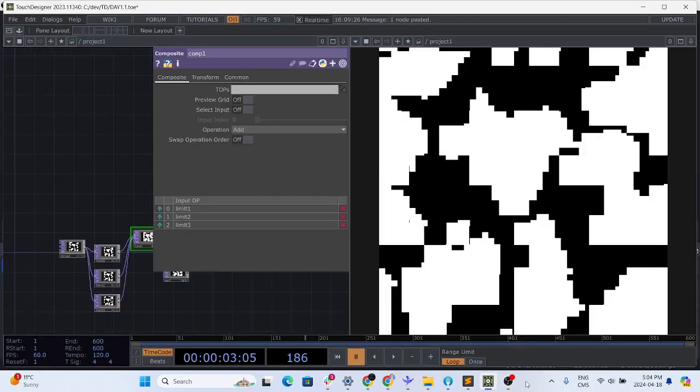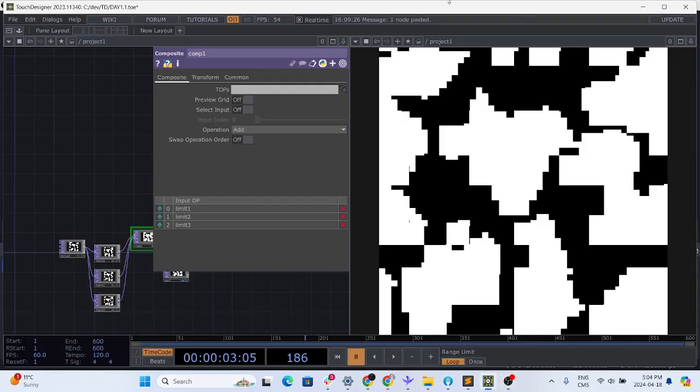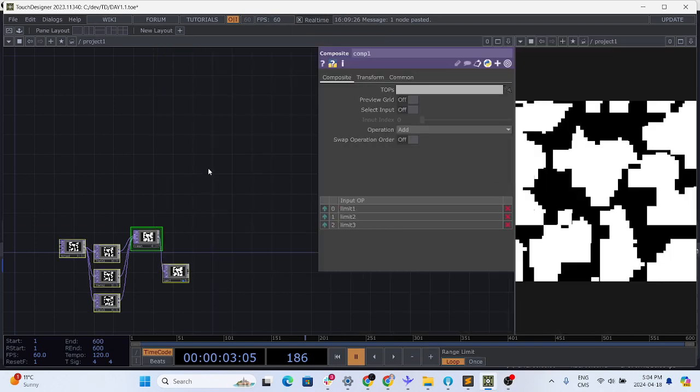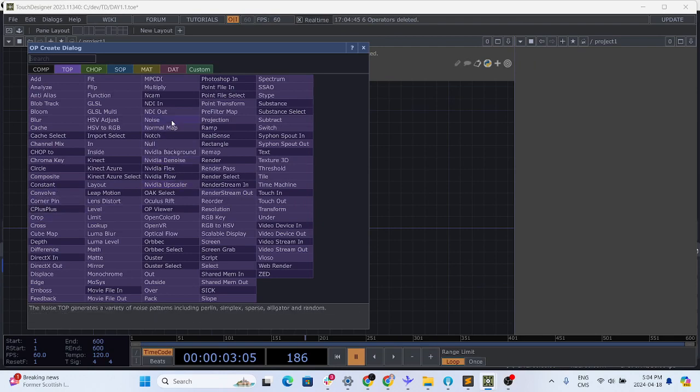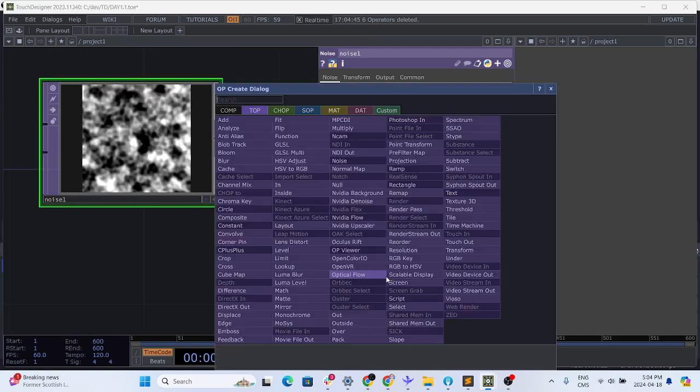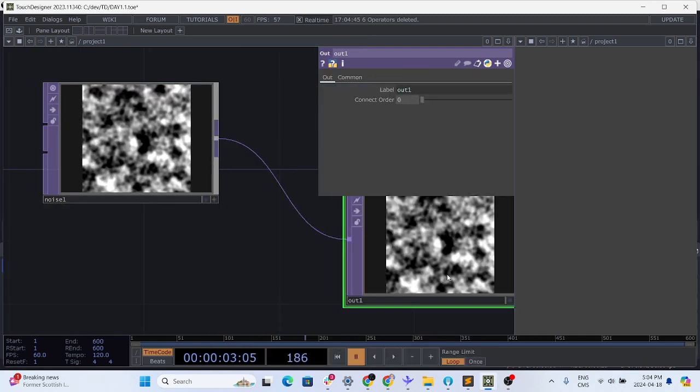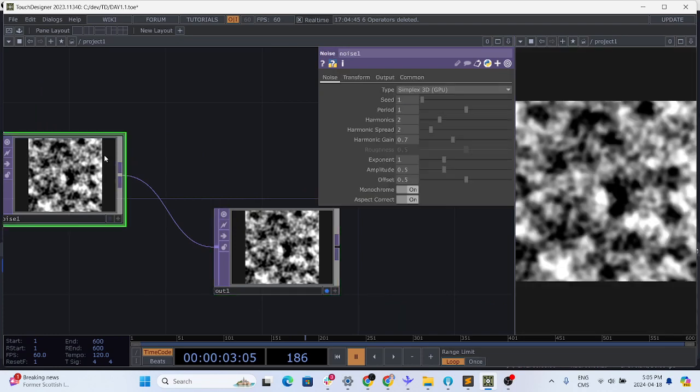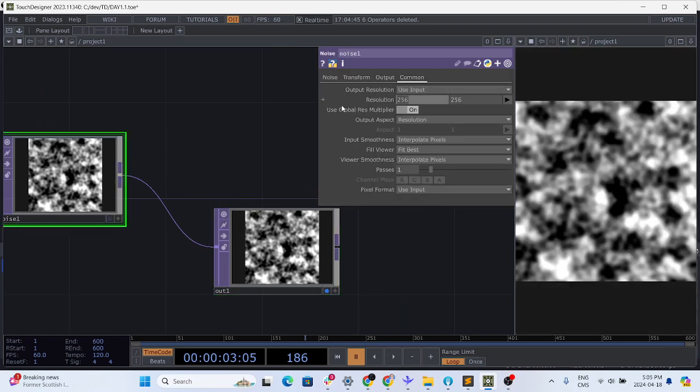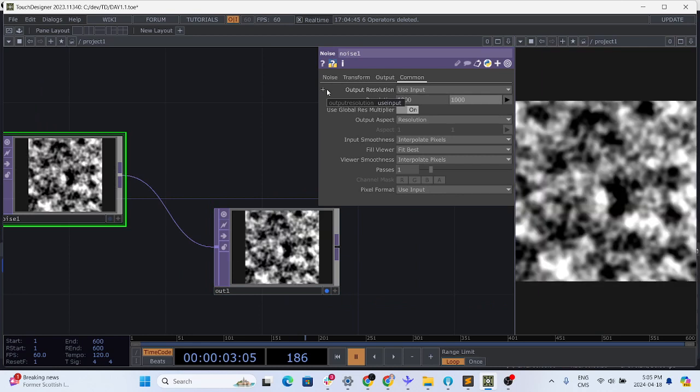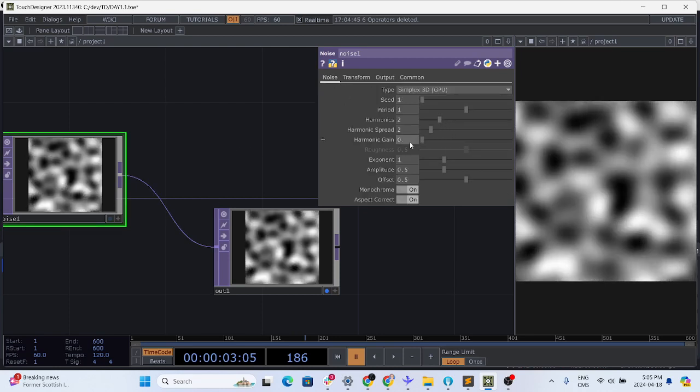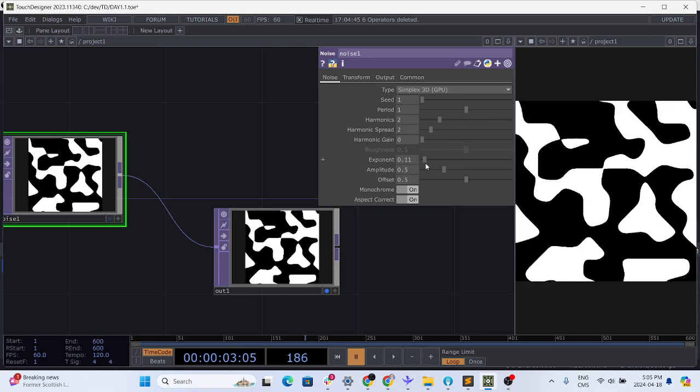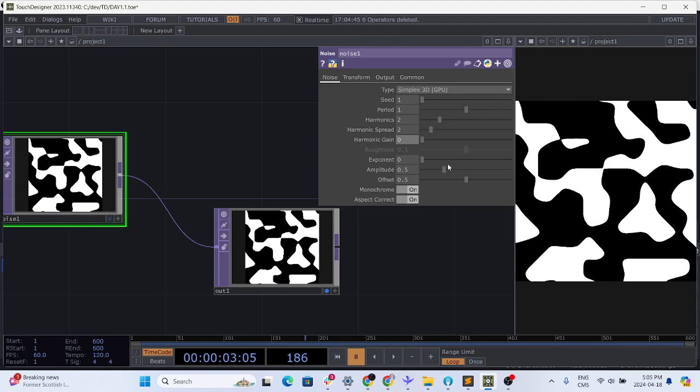Alright, so once again we will start with a brand new canvas. Let's have a noise to start with and also a texture just so we can visualize what we are working with. Go to common and change the size to 1000 by 1000. To achieve this effect we want to make sure that the noise is very sharp edges.